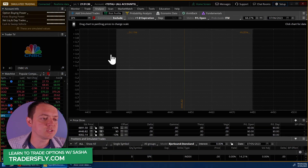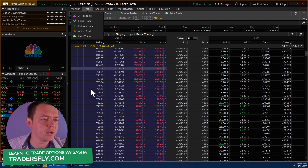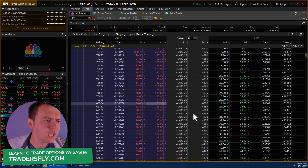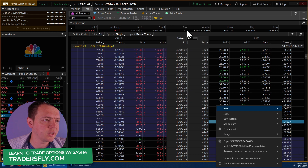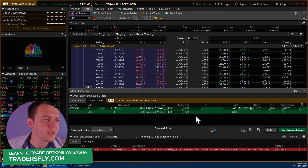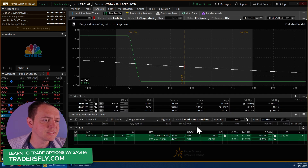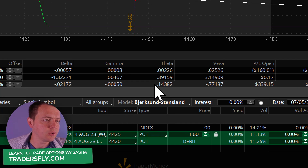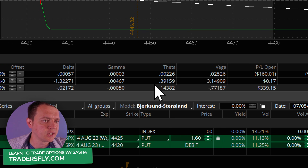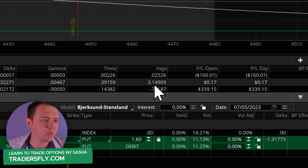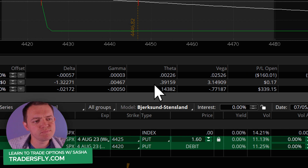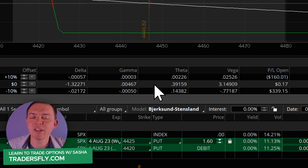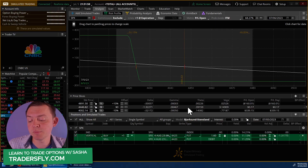This also applies to looking at an option position or a vertical spread in the same way. You can also use this in the Analyze tab, where now you have more decimal places — for example, 3.14909 on your vega. I personally do about three decimal places.